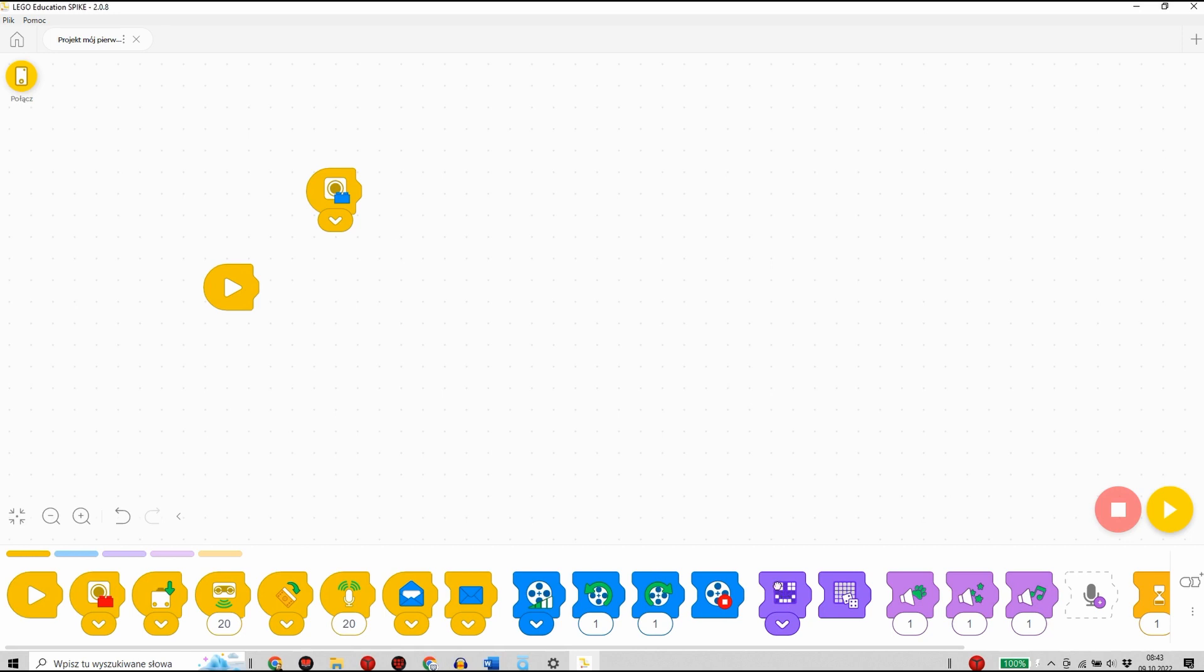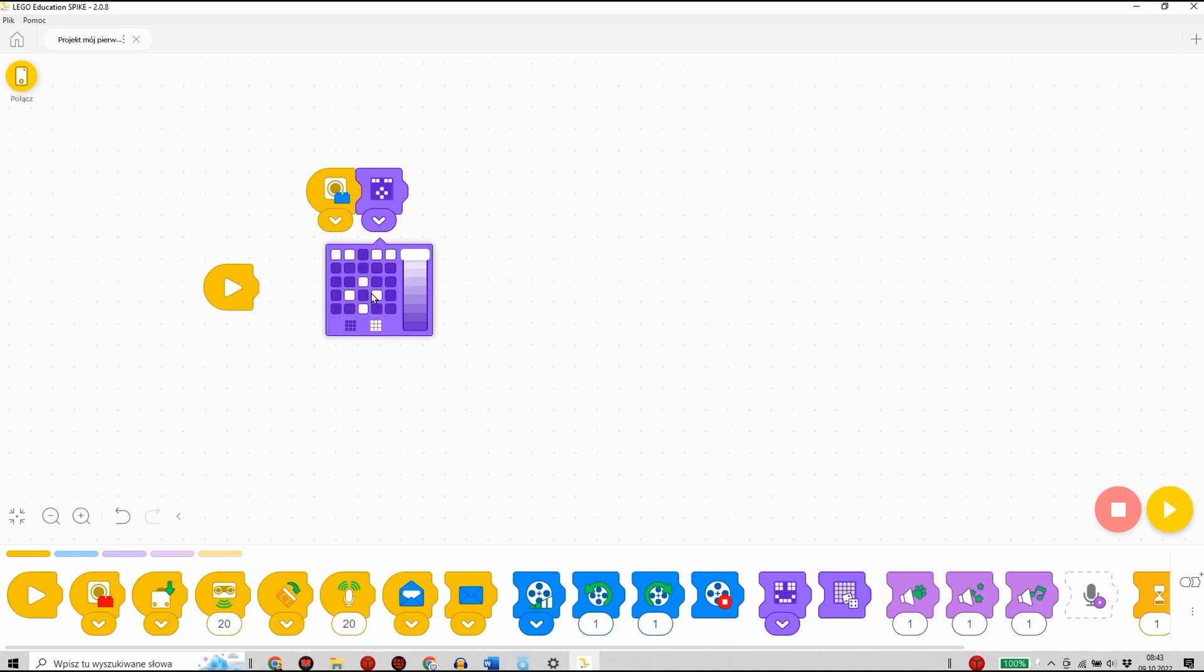Następnie z bloczków ciemnofioletowych wybieram bloczek, dzięki któremu będę mógł kontrolować, w jaki sposób zachowa się wyświetlacz LED-owy na hubie. Używając lewego przycisku myszy będę mógł określić, jaki kształt wyświetli się na wyświetlaczu.